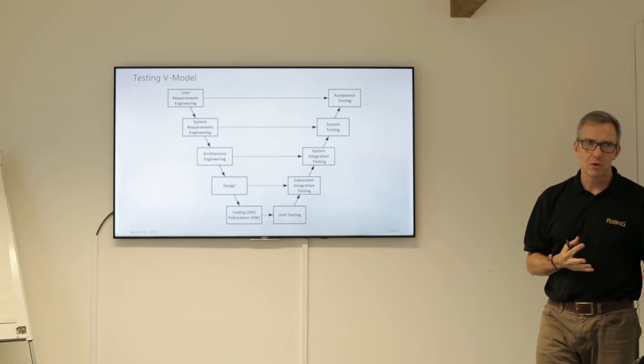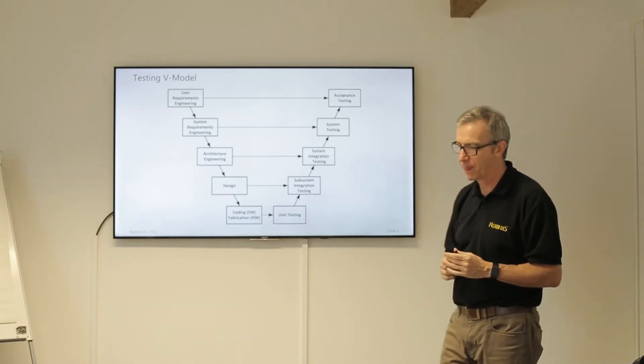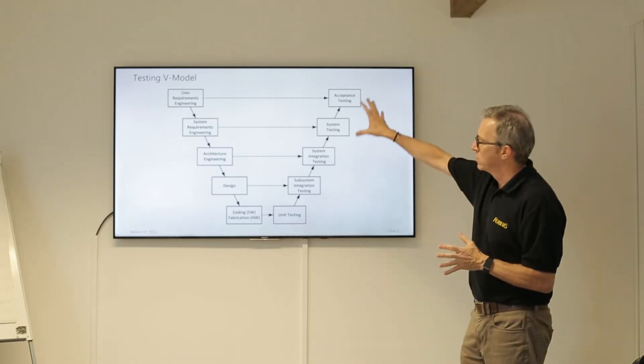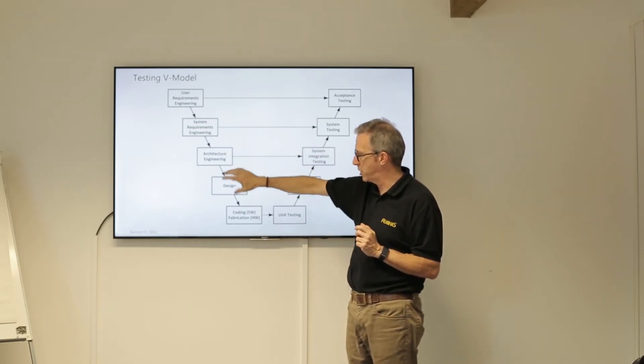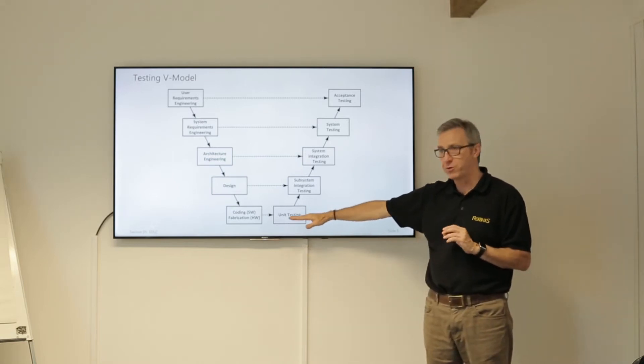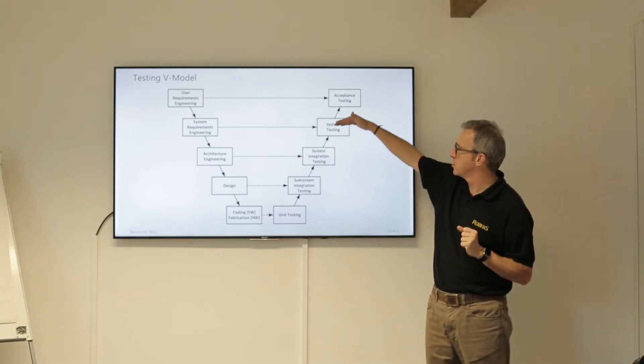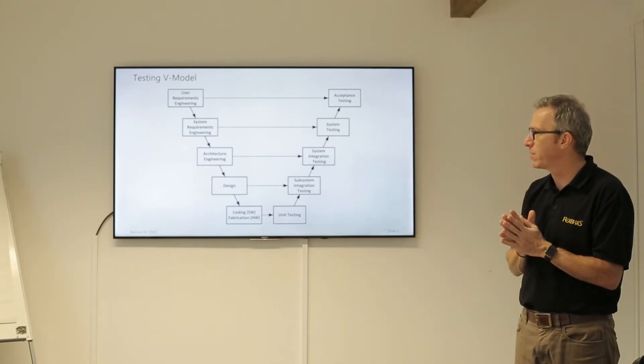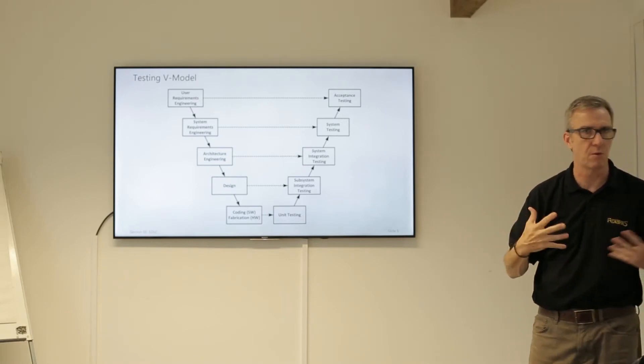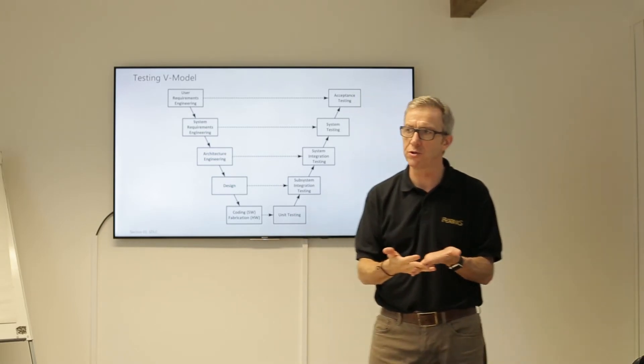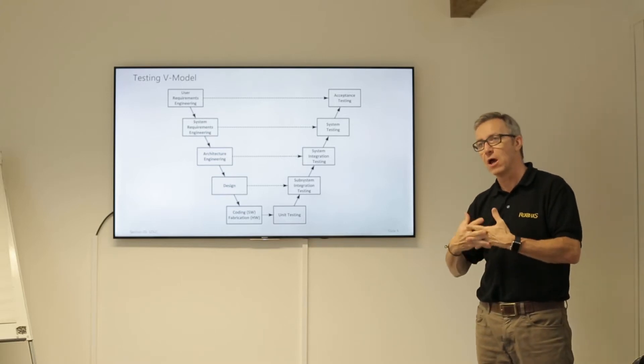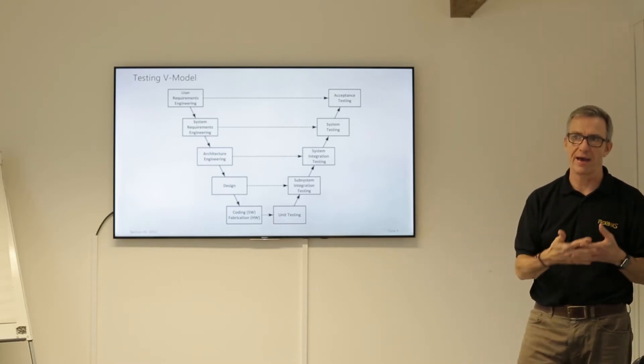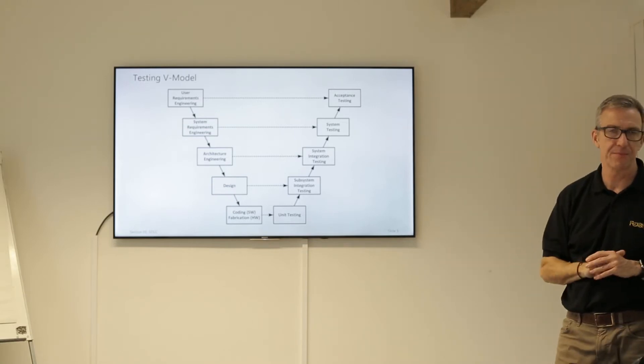The second most quoted model is the V-Model, and this is still used heavily in system descriptions. Same sort of idea but user requirements, system requirements, architecture, engineering, design, coding, and hardware fabrication. Then this concept called unit testing, subsystem integration, system integration, system test, and acceptance test. This diagram is used heavily by people from a test background. It's also used quite a lot by some of the development standards. In automotive there is a standard called ISO 26262 which is about developing automotive systems, and one part of that is to do with automotive software.